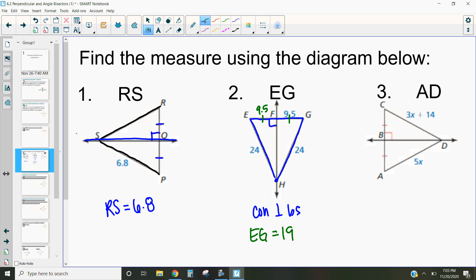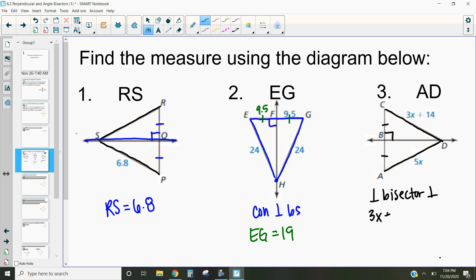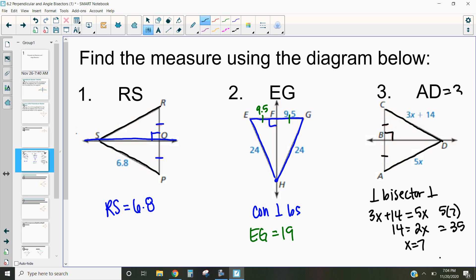This last example also uses the perpendicular bisector theorem — we can see the perpendicular angle and that the segment is bisected into two equal parts. The theorem tells us that CD is equivalent to AD, so those are congruent. I can set 3x + 14 equal to 5x and solve for x. Subtracting 3x from both sides gives 14 = 2x, so x = 7. Plugging 7 back in: 5 times 7 equals 35, so AD equals 35.